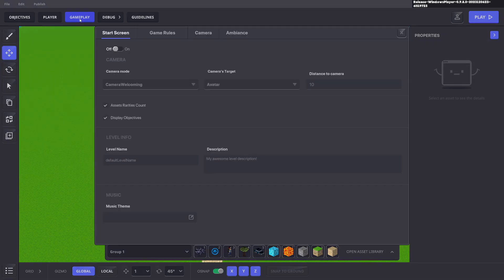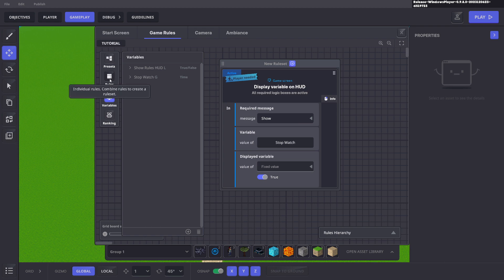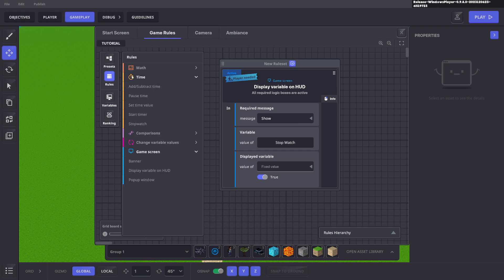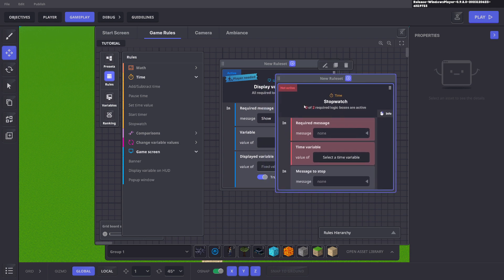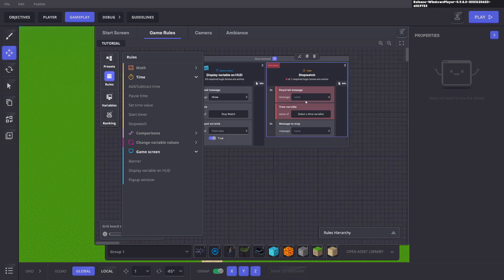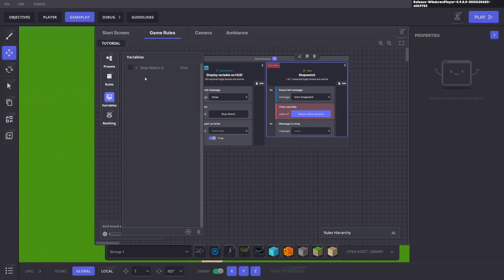Now let's go to gameplay game rules. Now we're going to add a rule and that rule is a time-based rule. So we go to time and we want to start the stopwatch. So we click stopwatch, drag it into here and we're going to say start stopwatch. So when we enter the start stopwatch in the volume trigger, it will center here and what we want to do is start the time variable, the stopwatch timer.